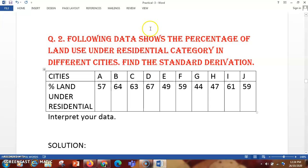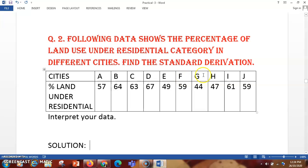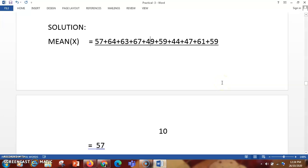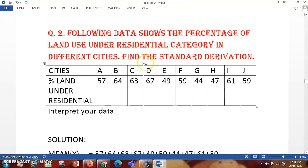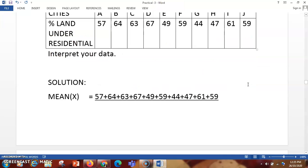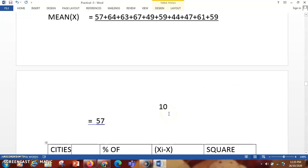Let us come across the second question. The following data shows the percentage of land under residential category in different cities — find the standard deviation. This is a table with cities and land under residential use. There are 10 cities in total, so the number of values is 10. To find the mean you add all values like 57, 64, 63 till 59 and divide by 10. After that you will get the mean as 57.